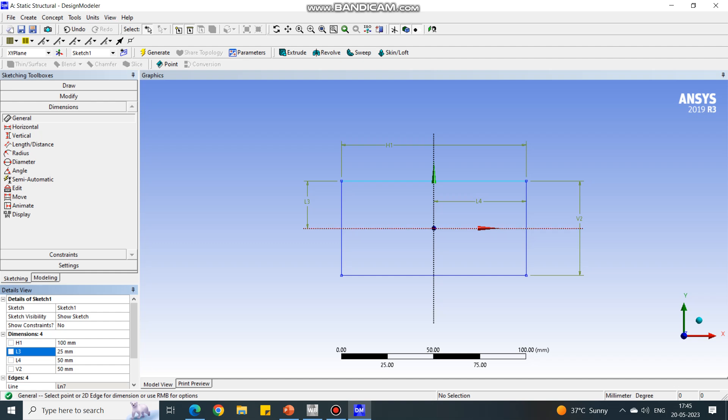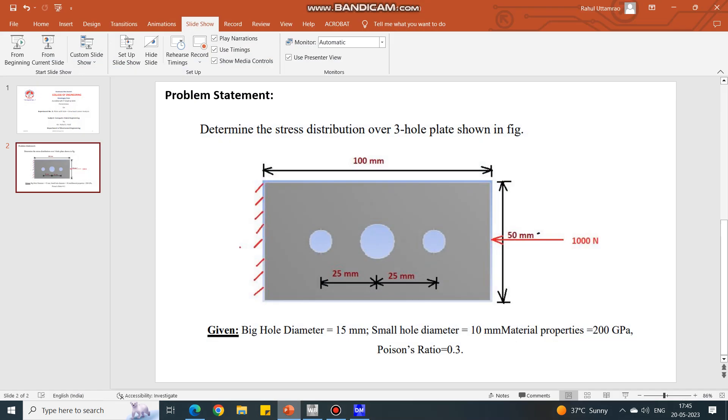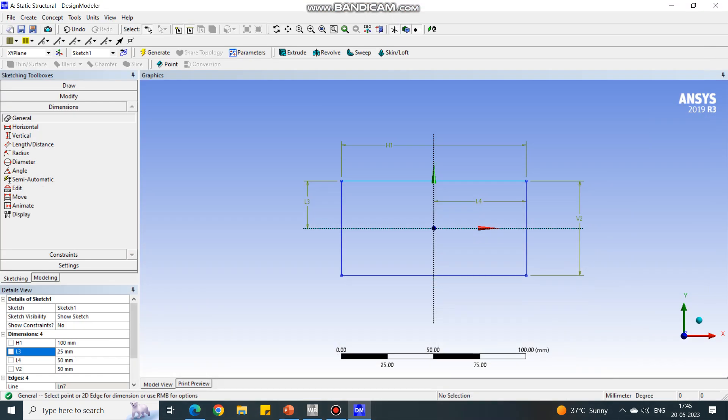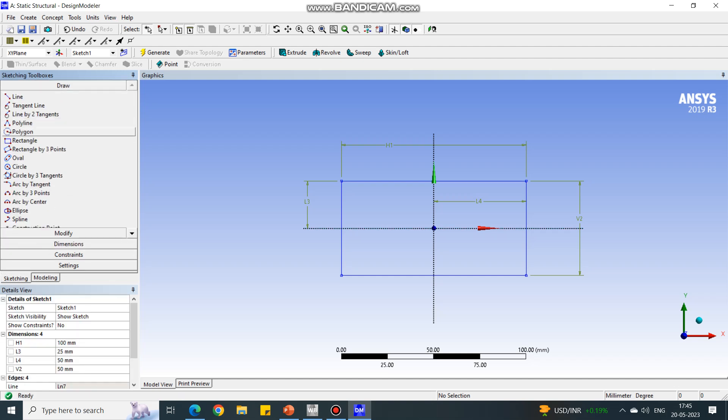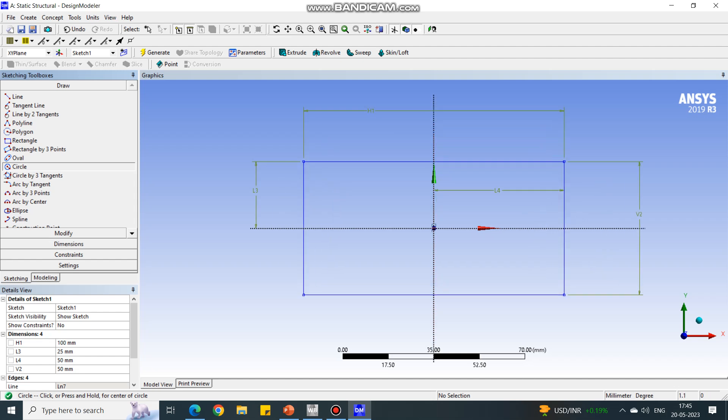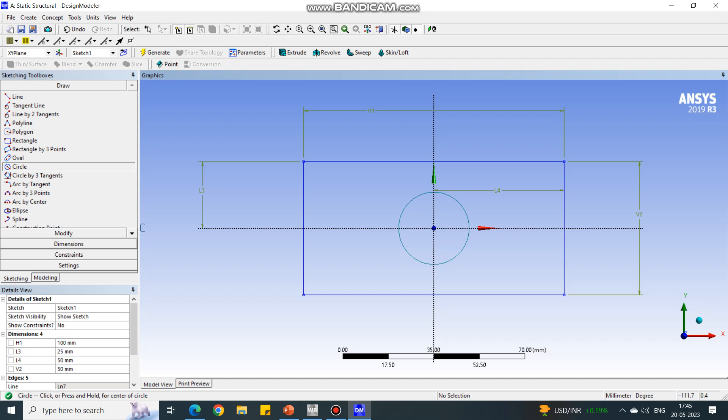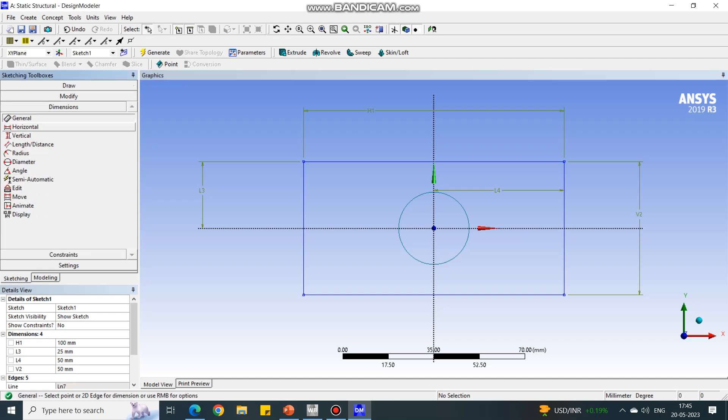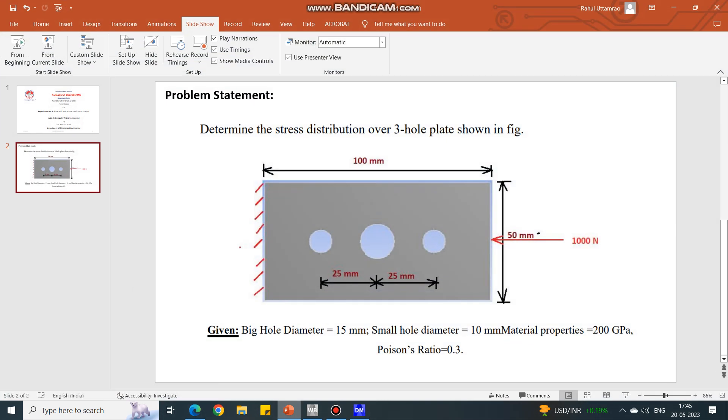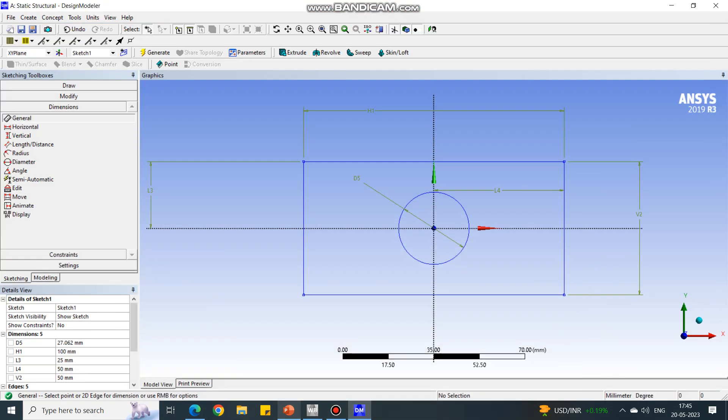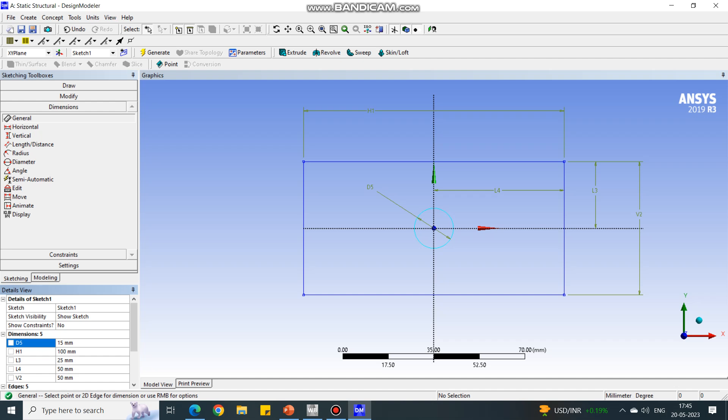Next important thing: we have to create three circles as per this drawing. Again go to the sketching tab, under draw select the circle, and draw one circle exactly at the center which is a bigger one. In the dimensions tab, select general and select that circle. You will get the diameter as D5. Let us give the value of the diameter which is 15 millimeters, so I'm changing the value to 15 millimeters.